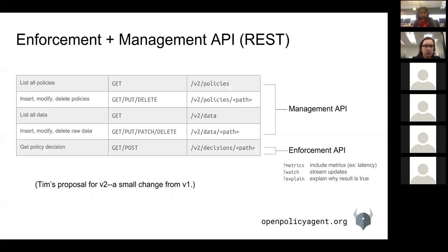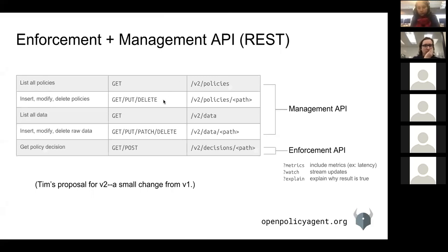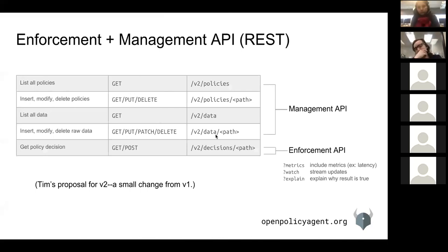I mentioned the APIs in the last slide, so it's worth spending a couple minutes talking about what APIs OPA supports today. There are really two kinds: the management API and the enforcement API. In the management API there's CRUD on policies and CRUD on data — so standard management APIs for getting policies and data in and out of OPA. Then the fifth API is the one that asks for a policy decision — the service simply runs a GET request on a URL naming the policy they want the decision from.